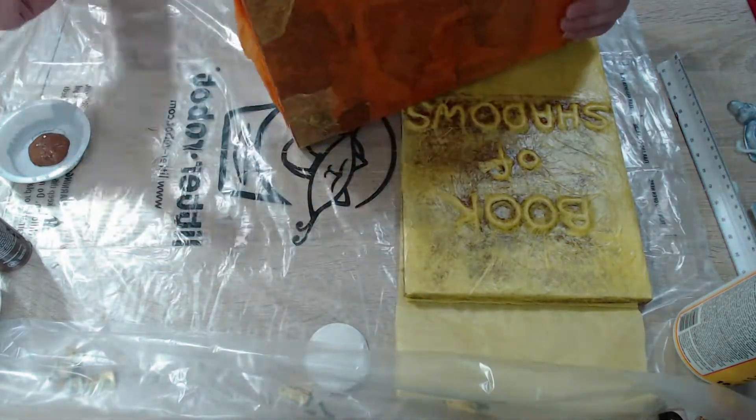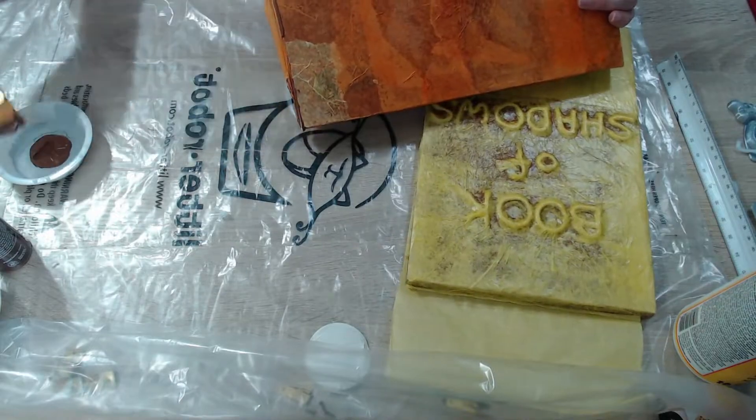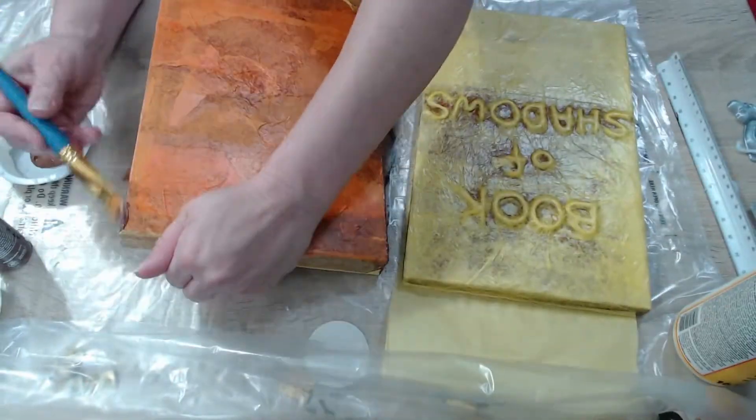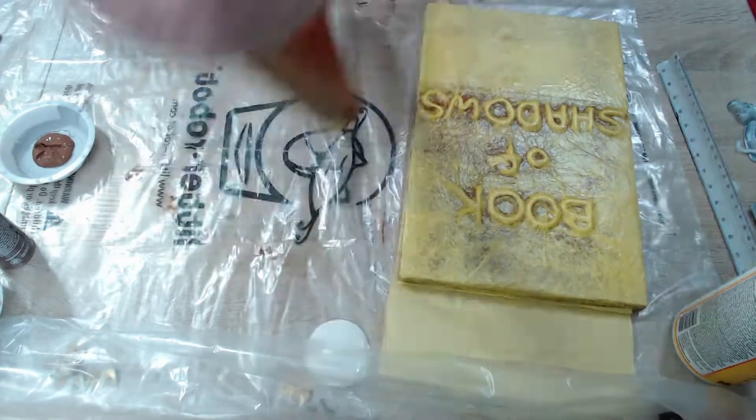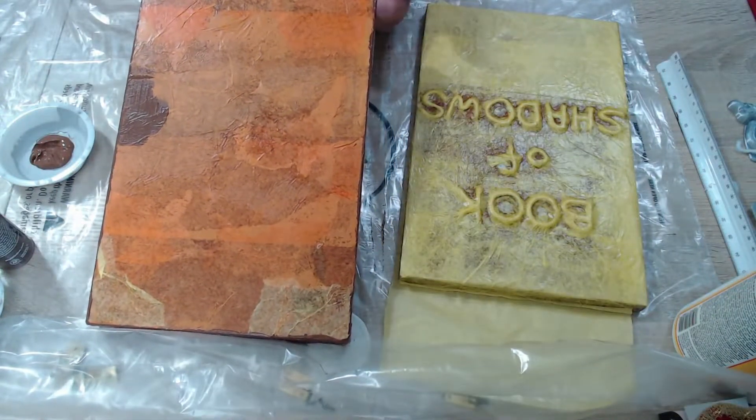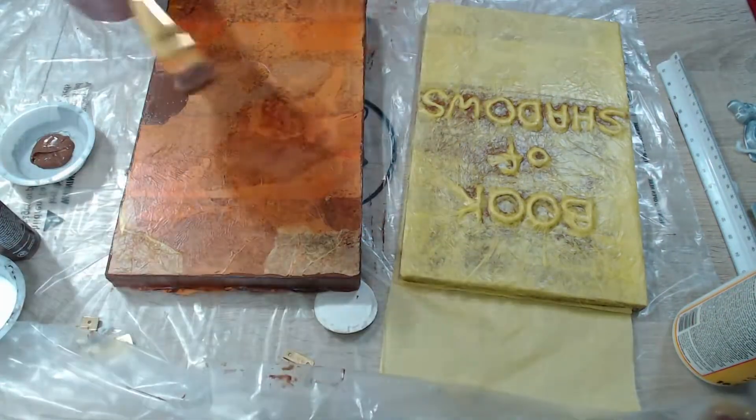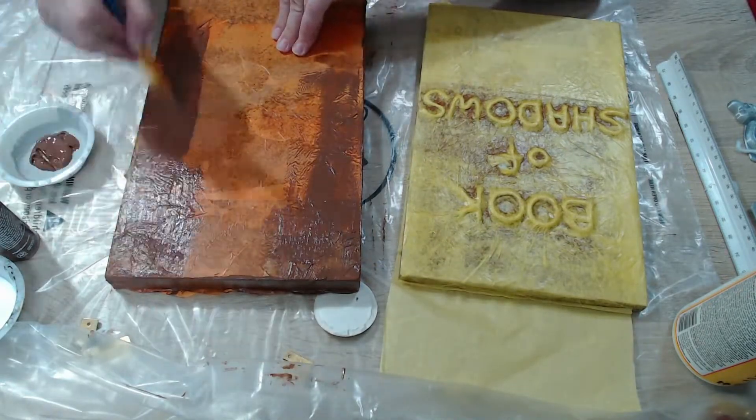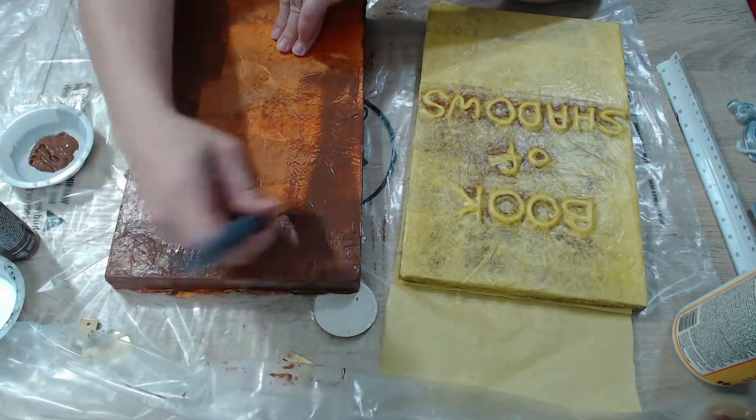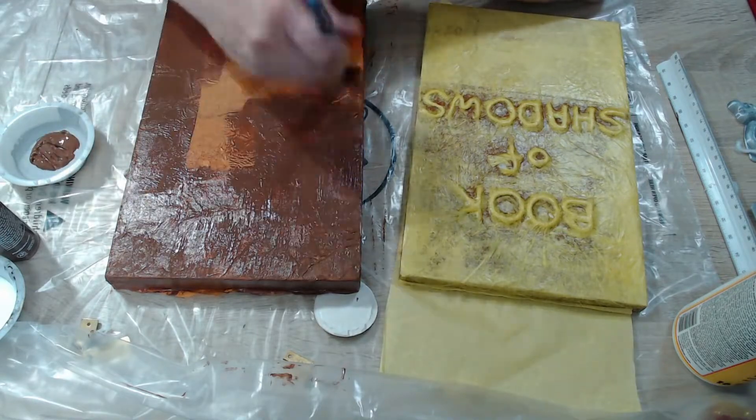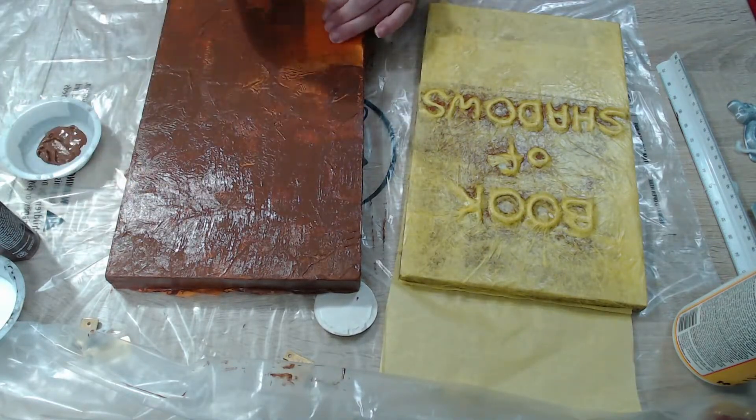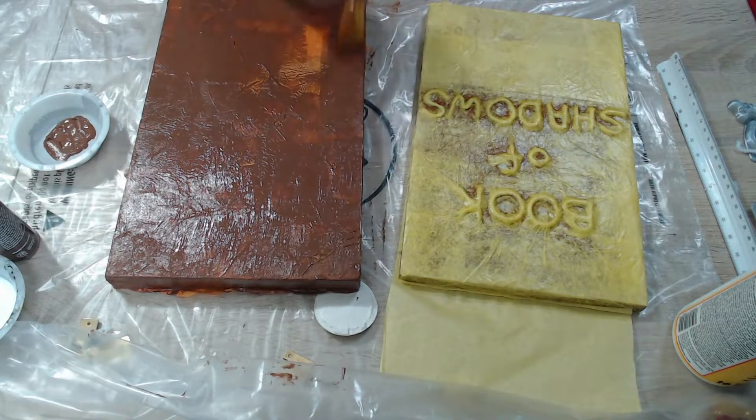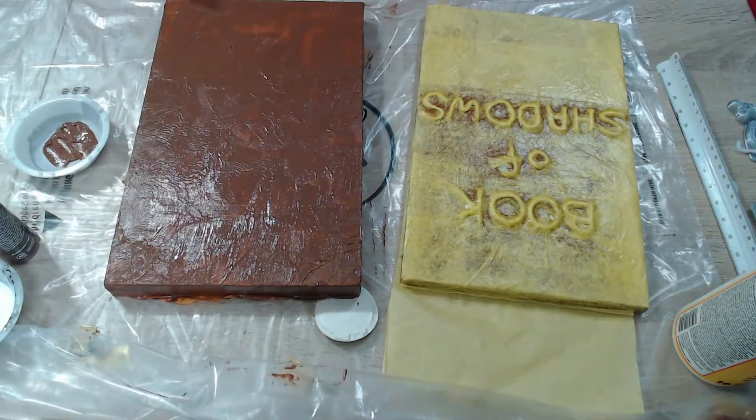So when I first started this project, I wanted to do a brown leather book with gold lettering, and then after I finished the book, I thought, okay, this says Book of Shadows. I would think a Book of Shadows should be black and not brown, so I ended up actually going back over this and painting it, but just to kind of give you an example of what it looks like.